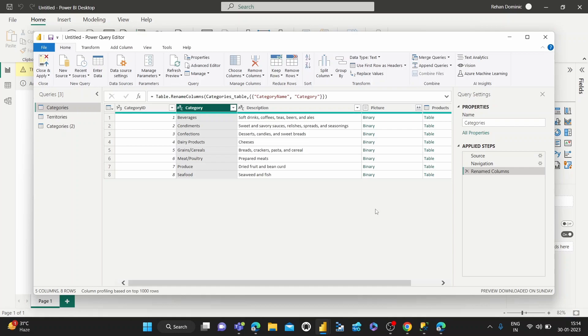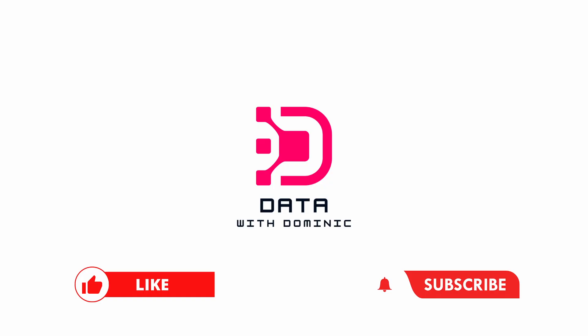Thanks for watching. See you guys in the next one. Don't forget to like, subscribe, share, comment, and hit the bell icon.